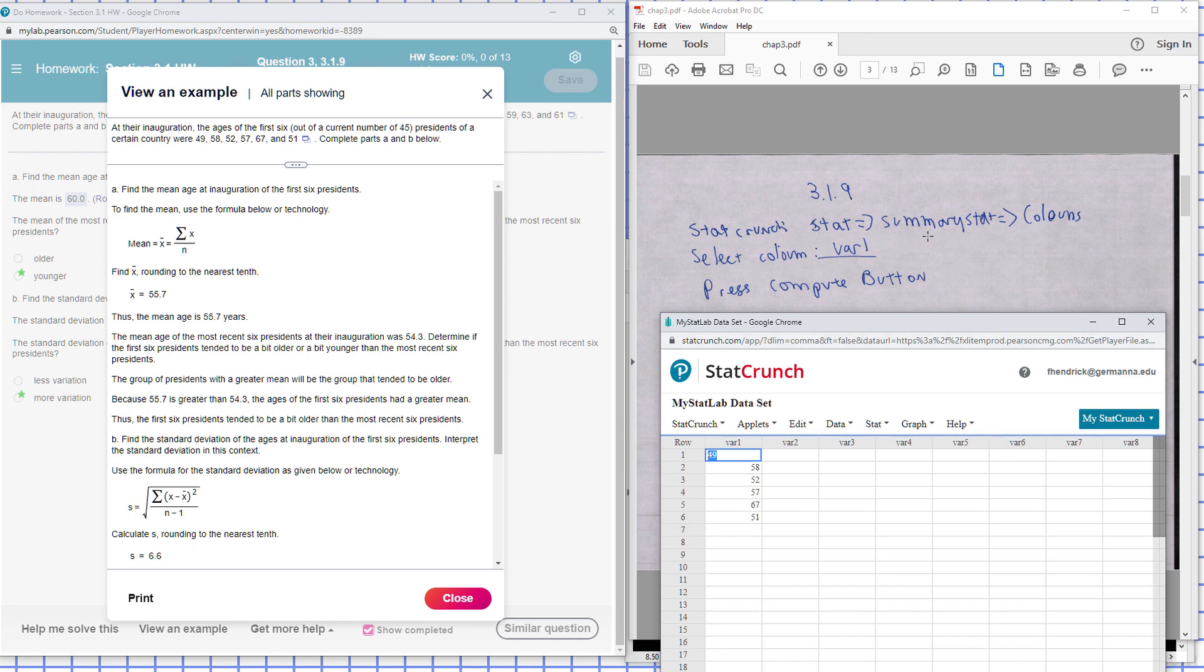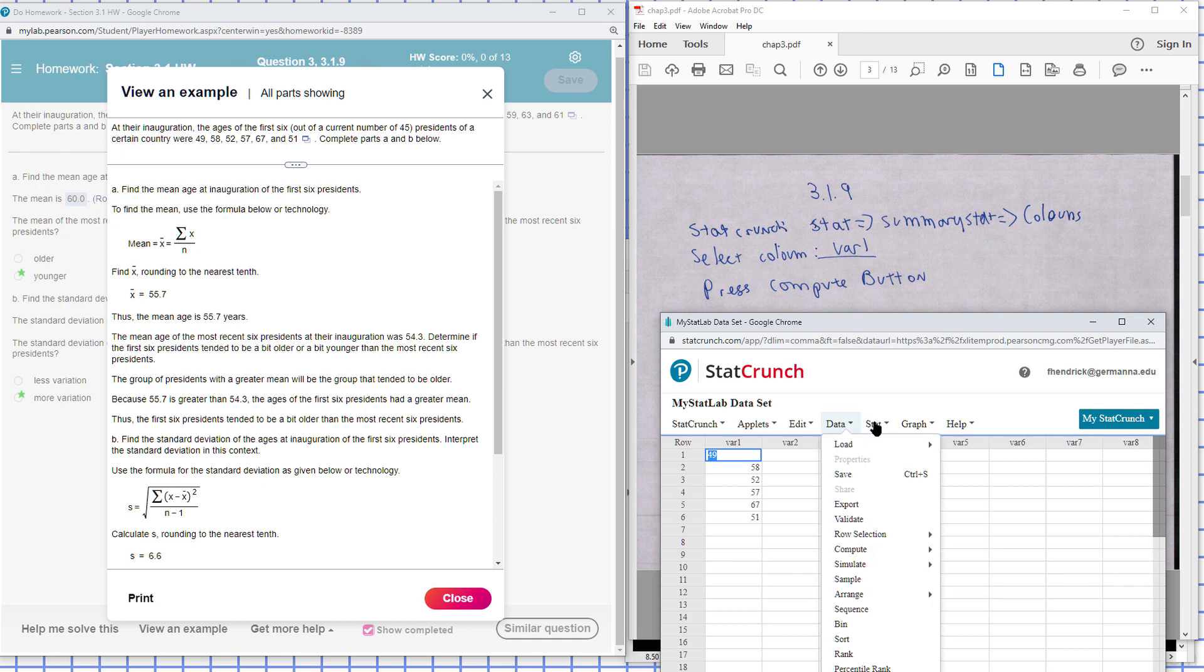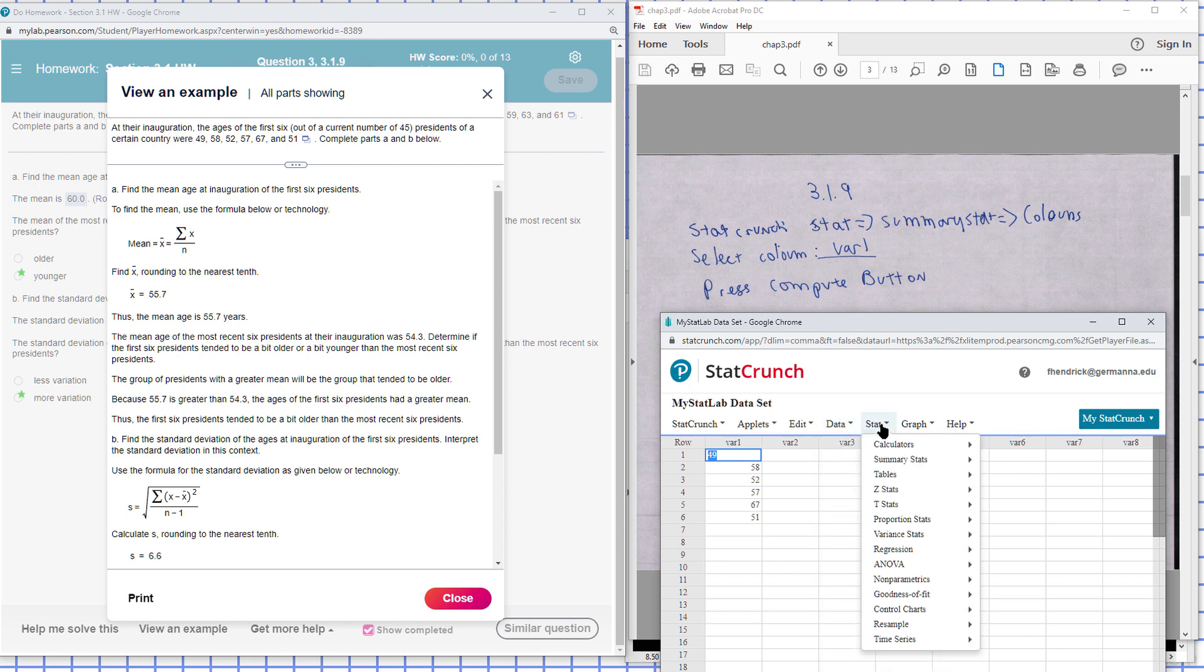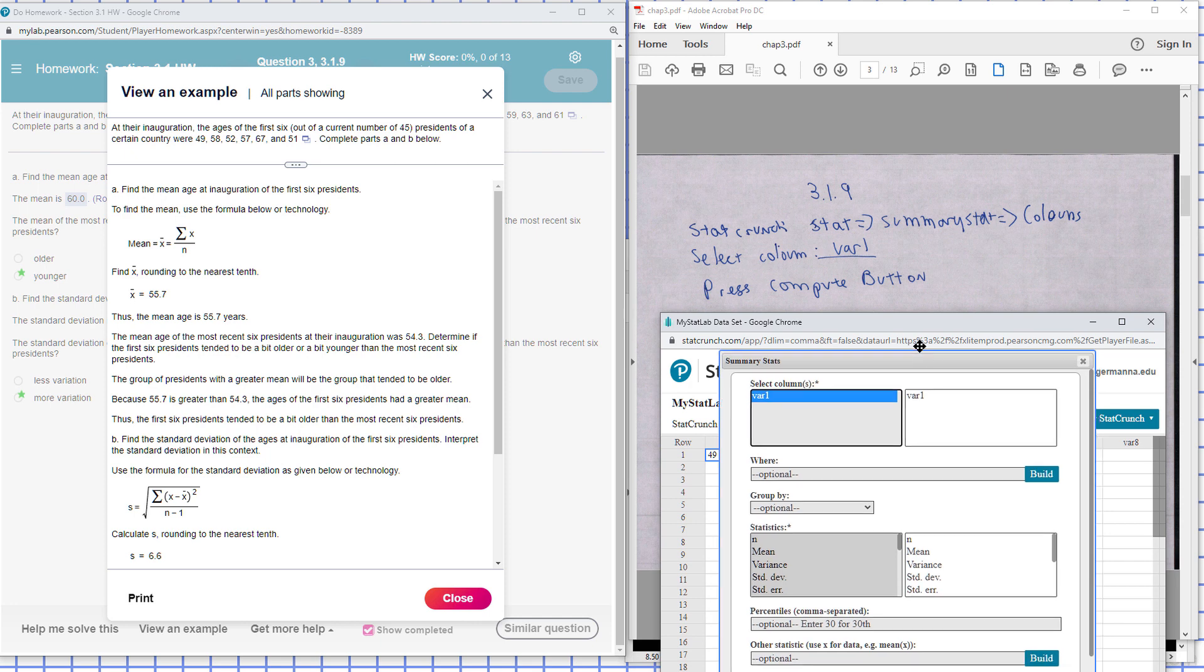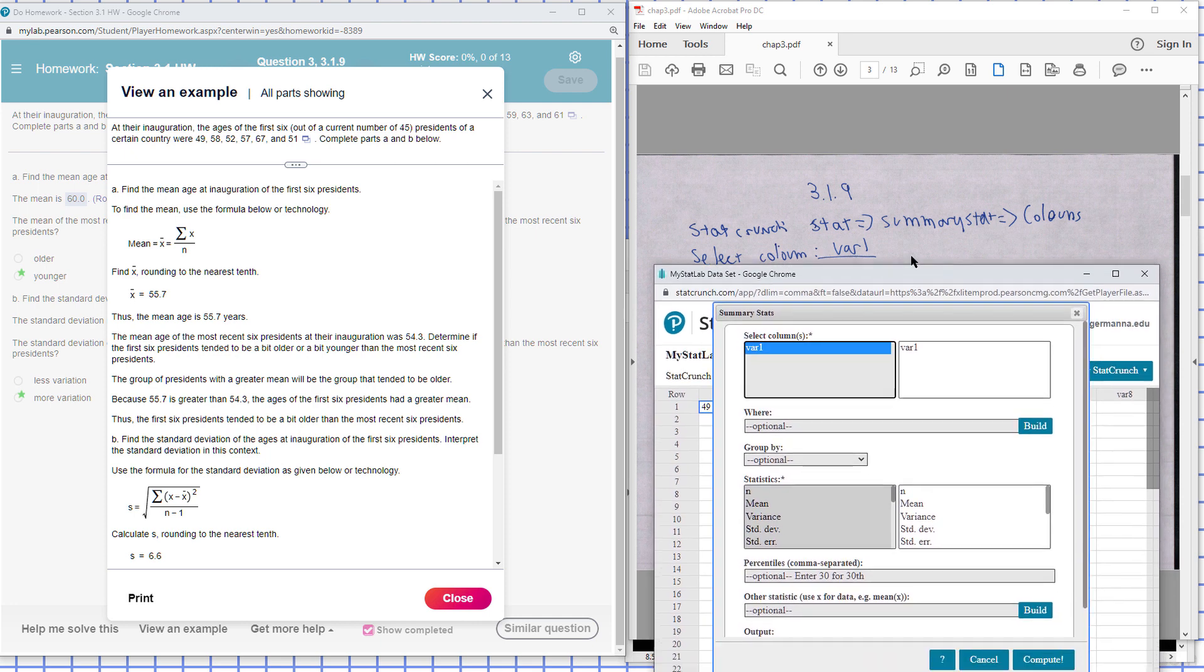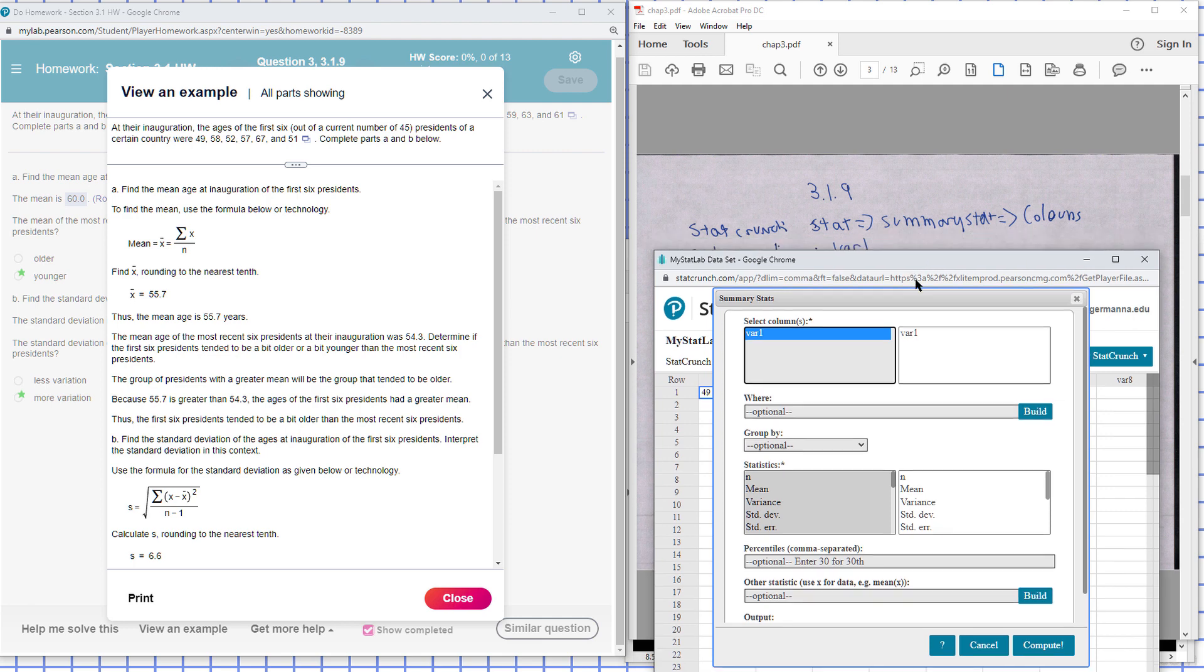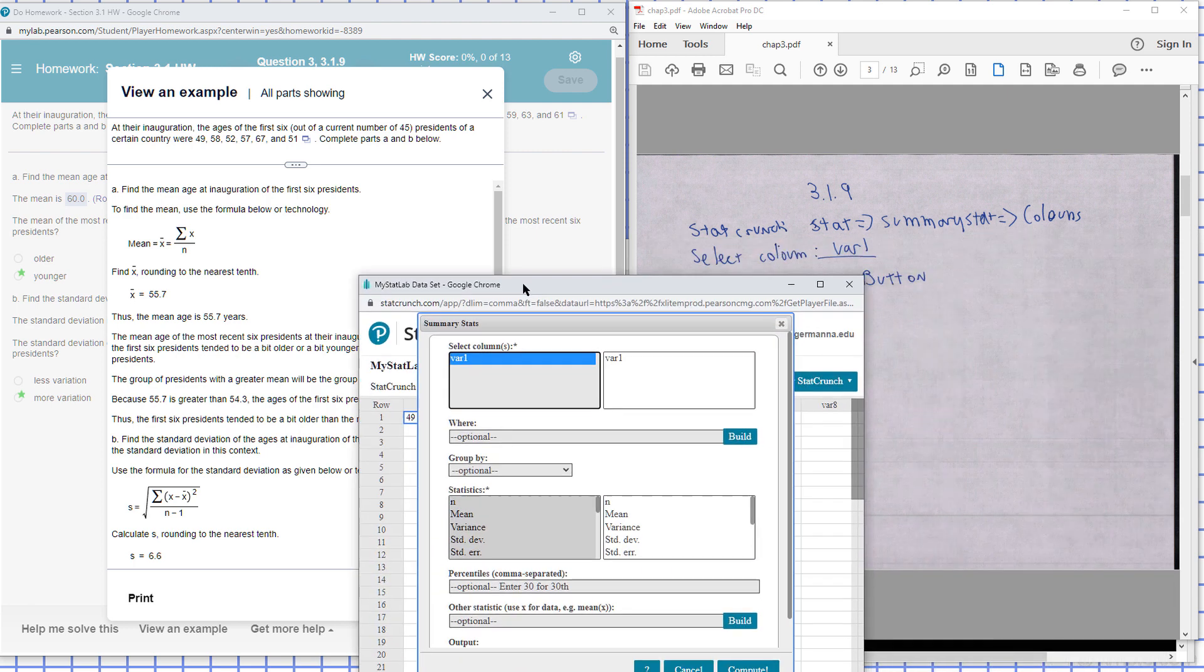So I go to Stats, click Summary Stats and Columns, select Var, and then press the Compute button.